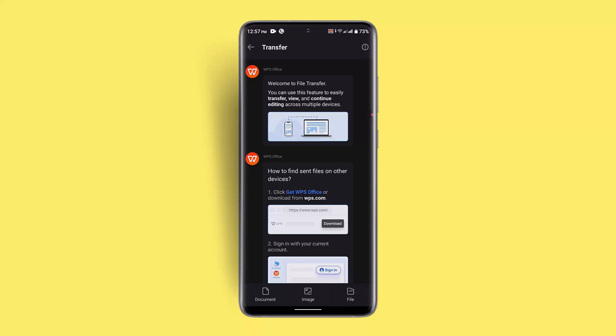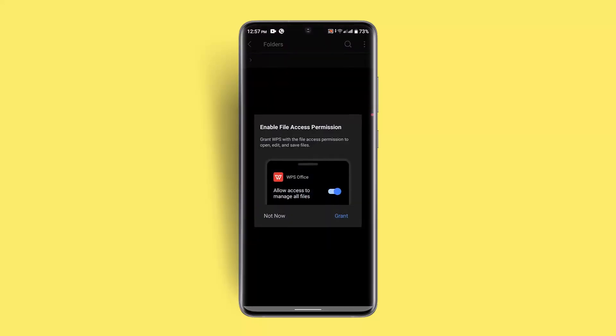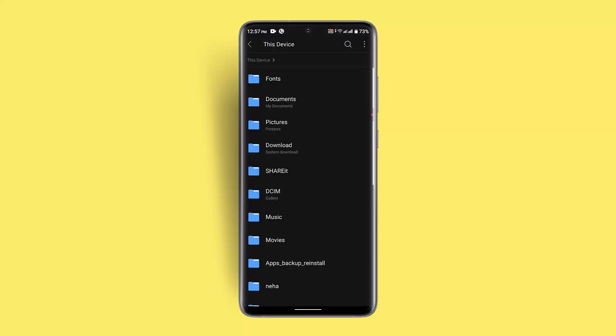Then enable the permission if not already done. Go ahead and grant the permission. Once you've done it, head back by tapping on the arrow icon.